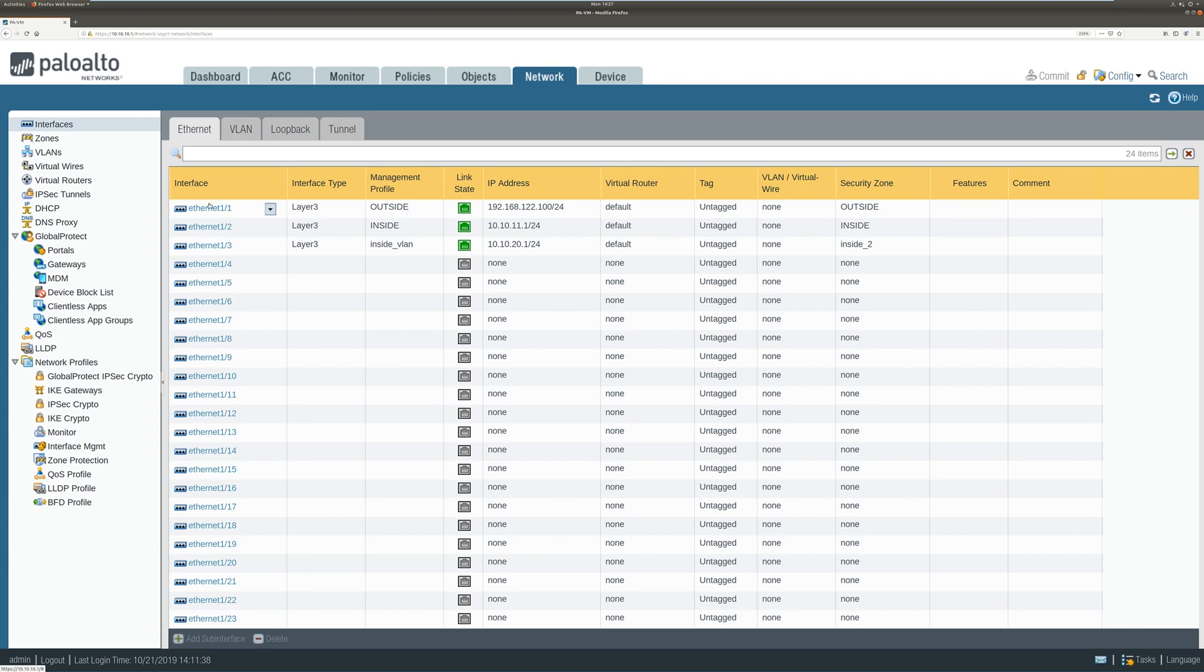So this is my previous setup from the previous videos and I'm going to set up layer 2 interface VLAN configuration on E4-4.